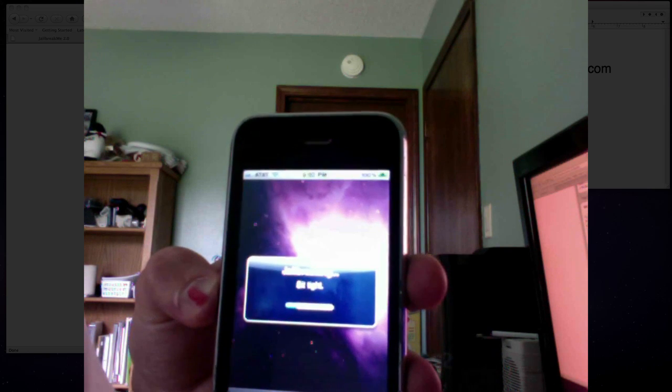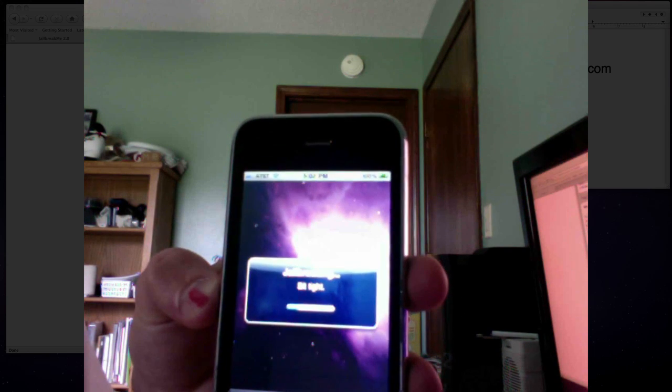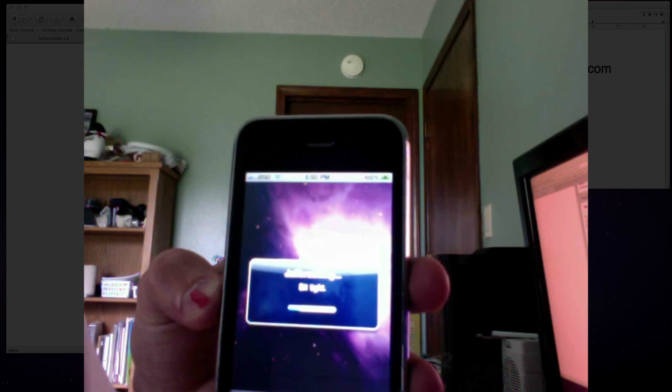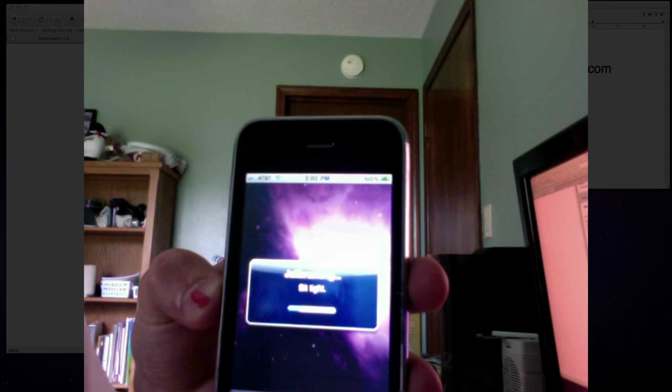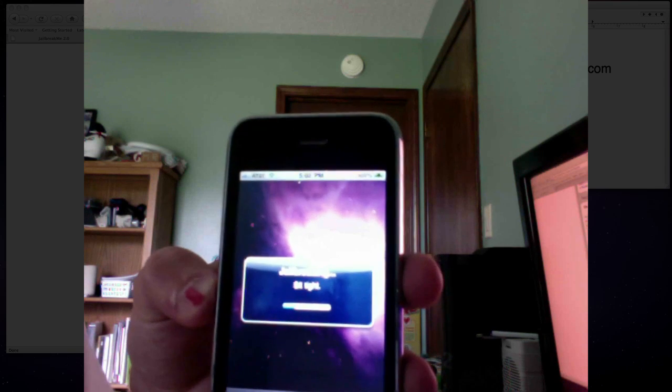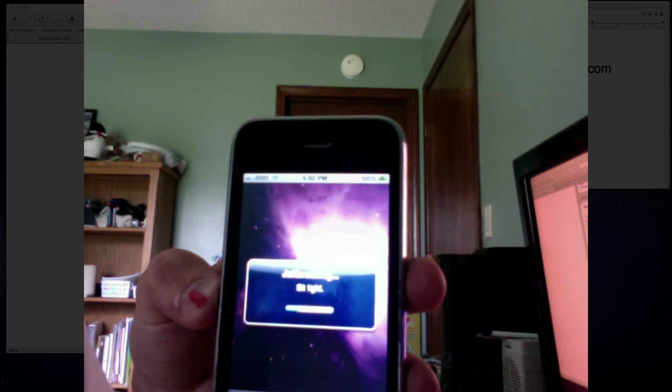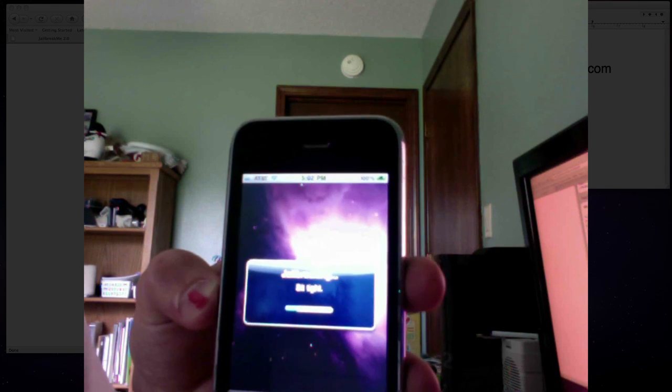This is the all device jailbreak right here, and it's browser based, so all you have to do is go to it on your device. No computer needed.